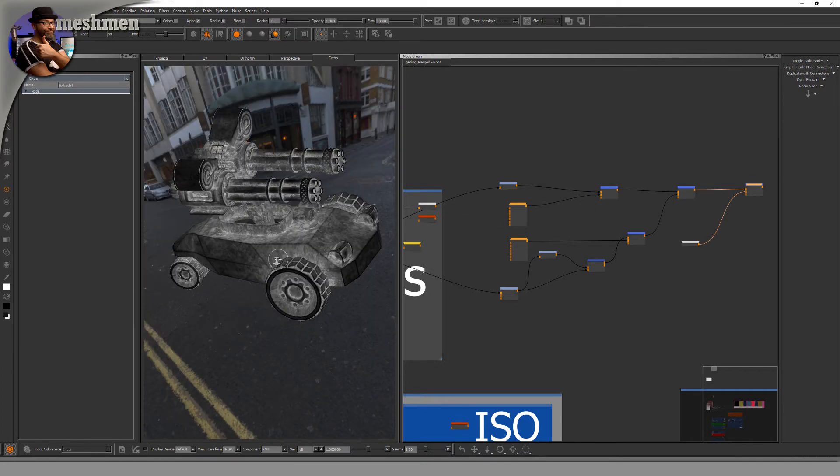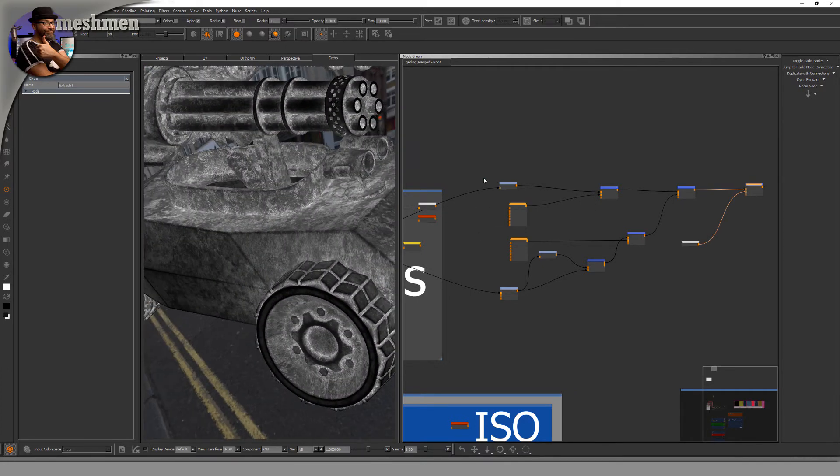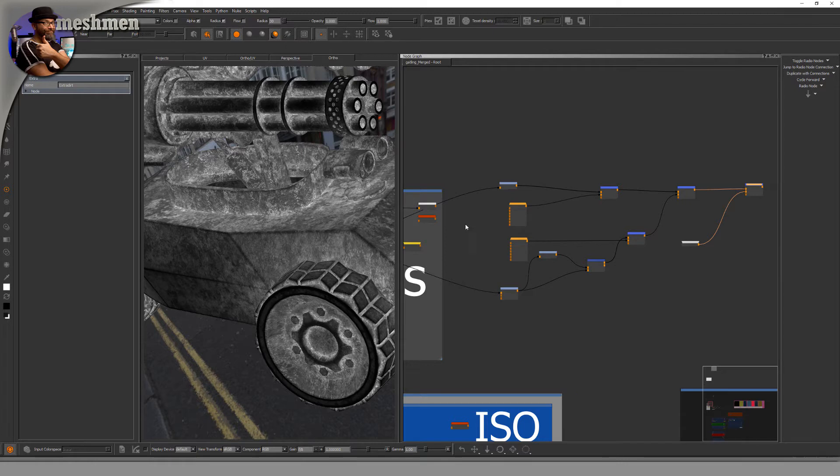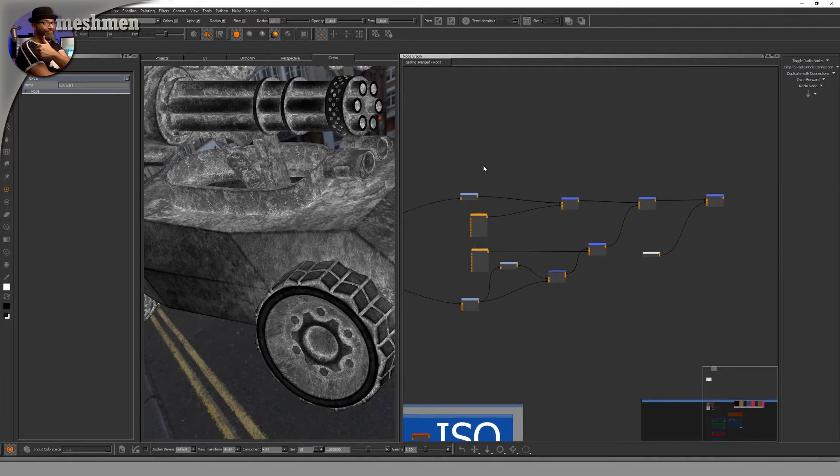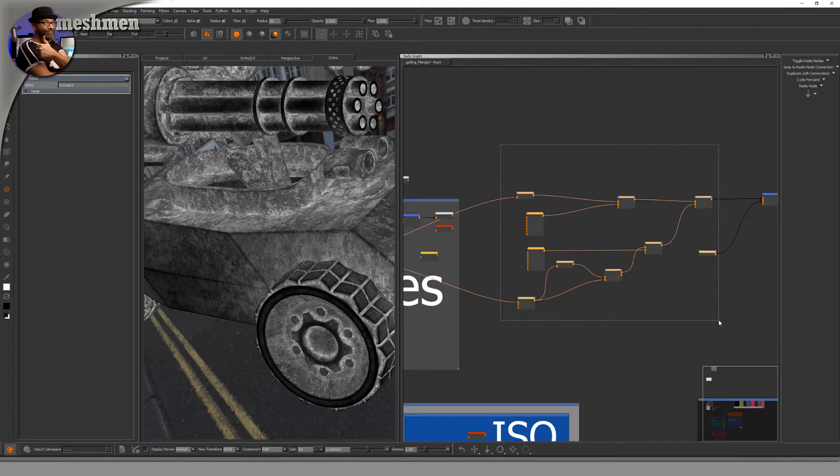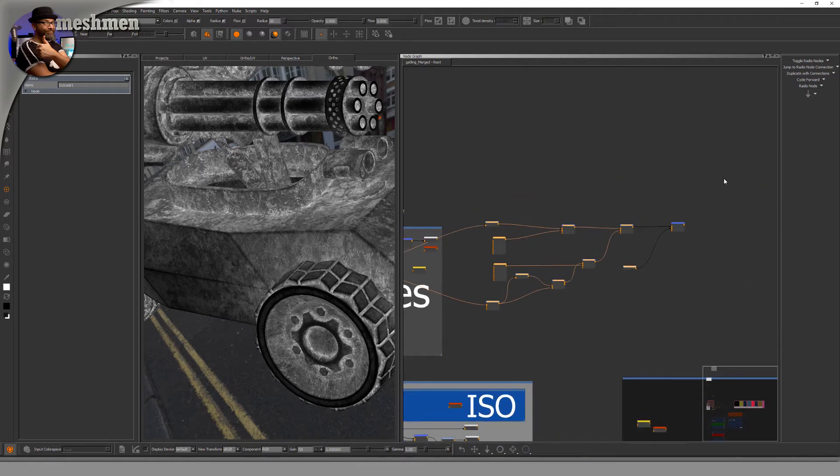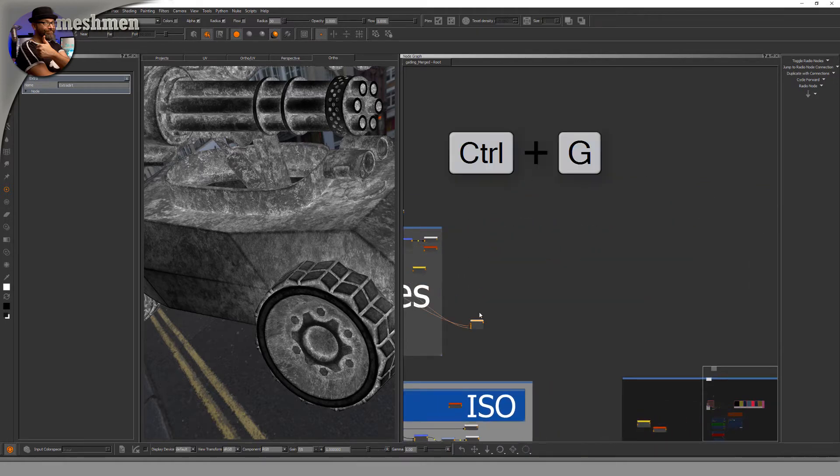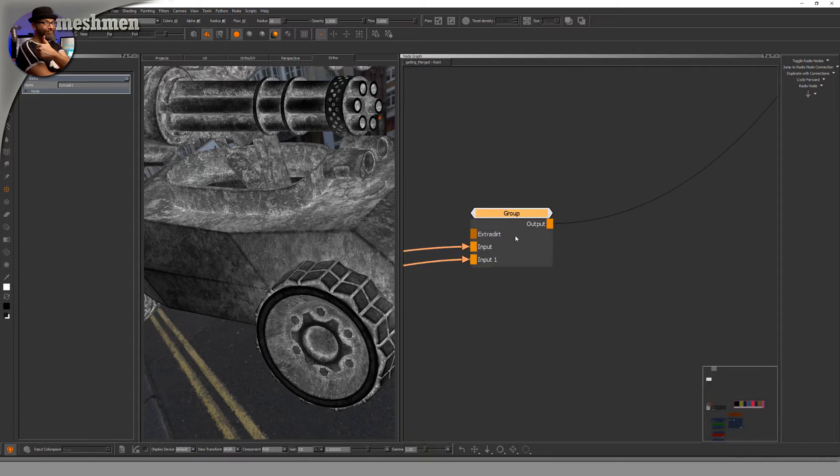We can do this by grouping all of this together. I group this with Ctrl+G, and now it becomes a group node. You can see it on this icon, and if I look inside it by double-clicking on this...